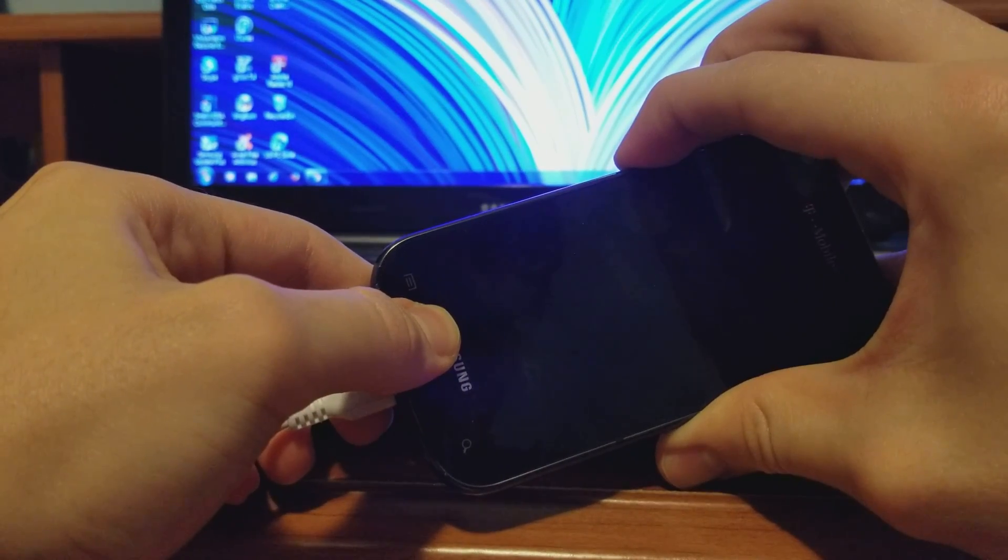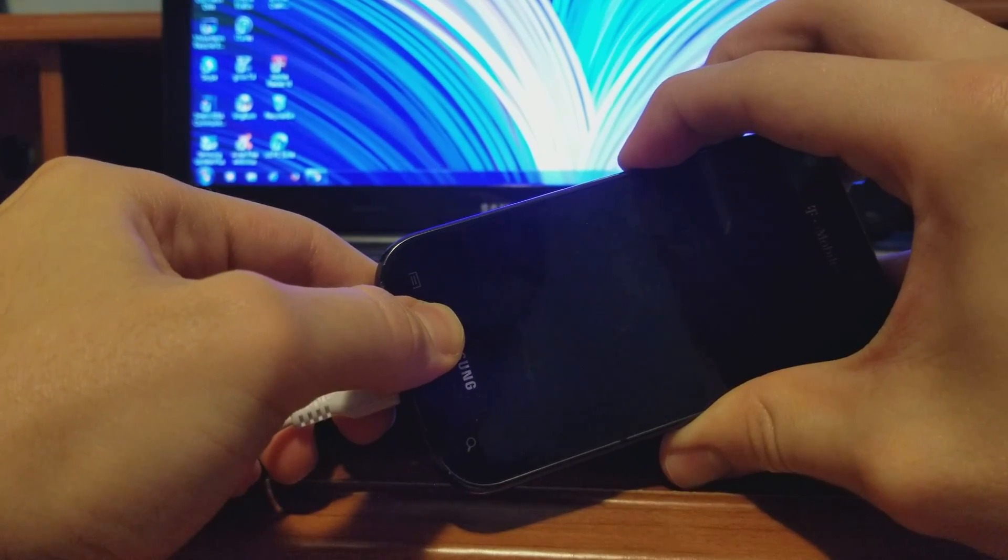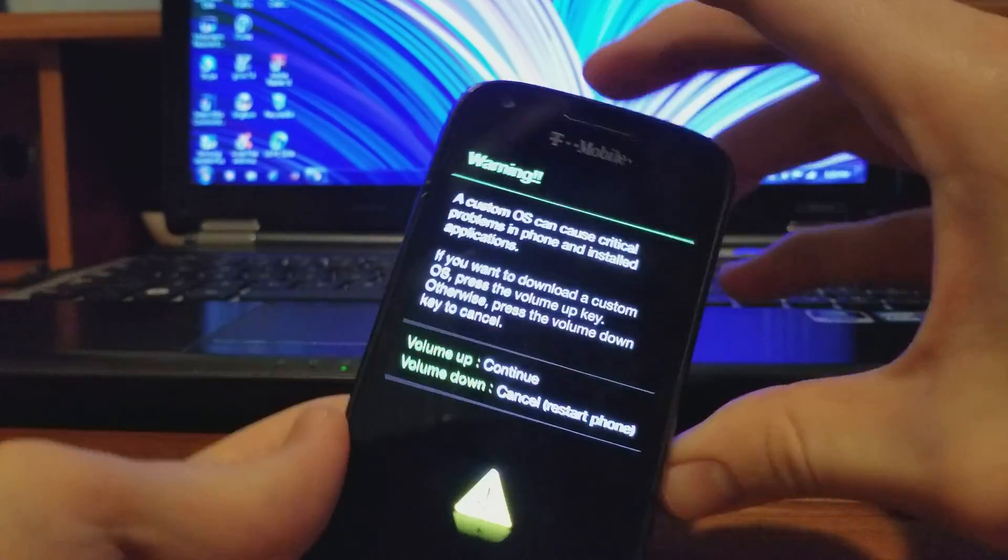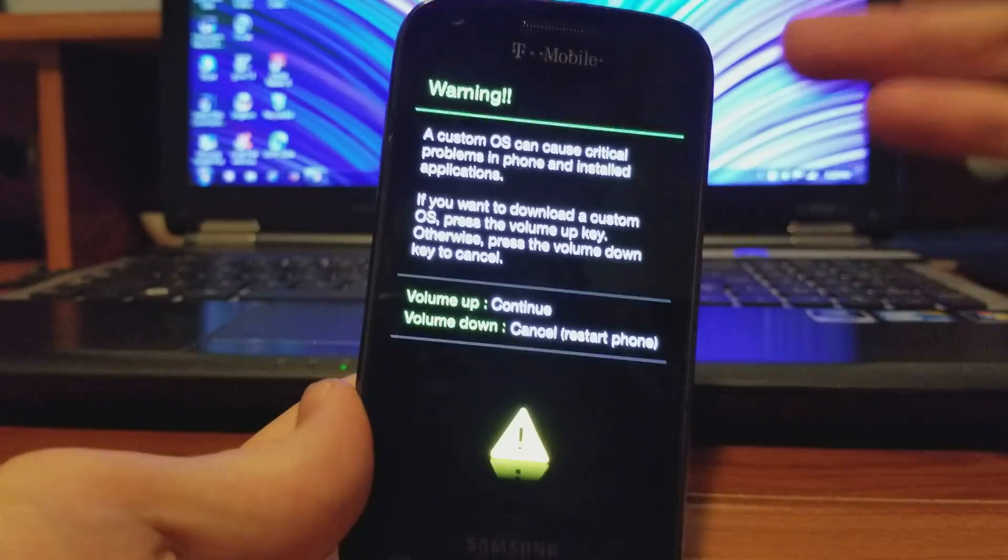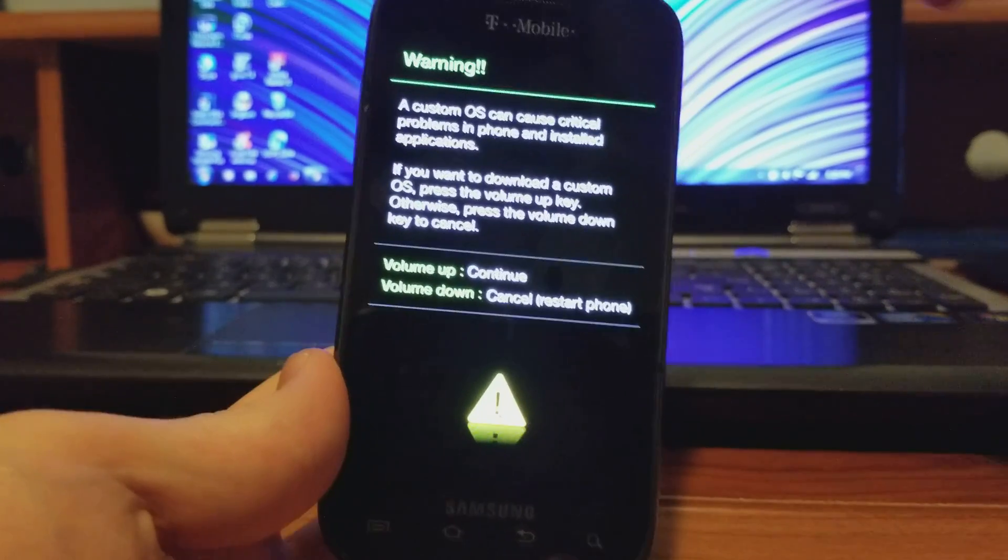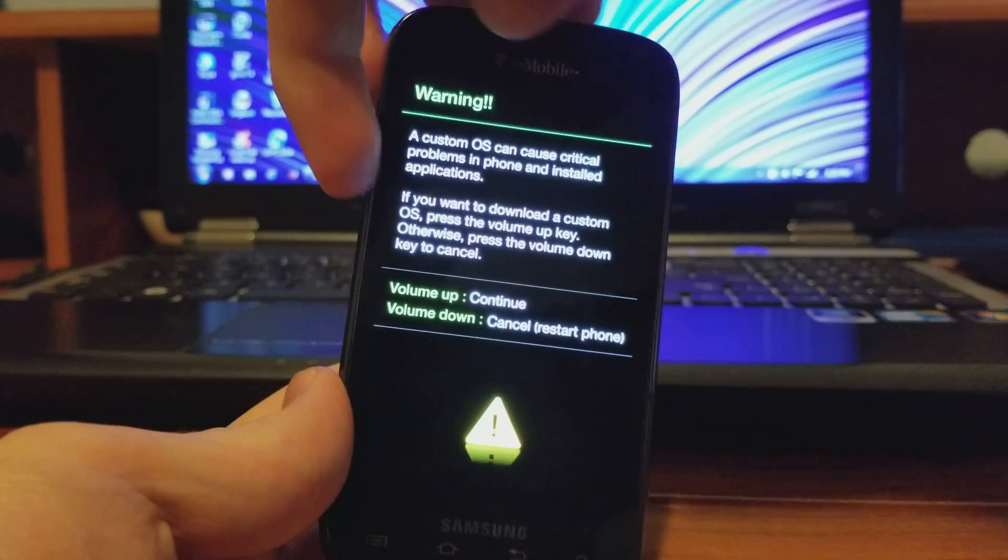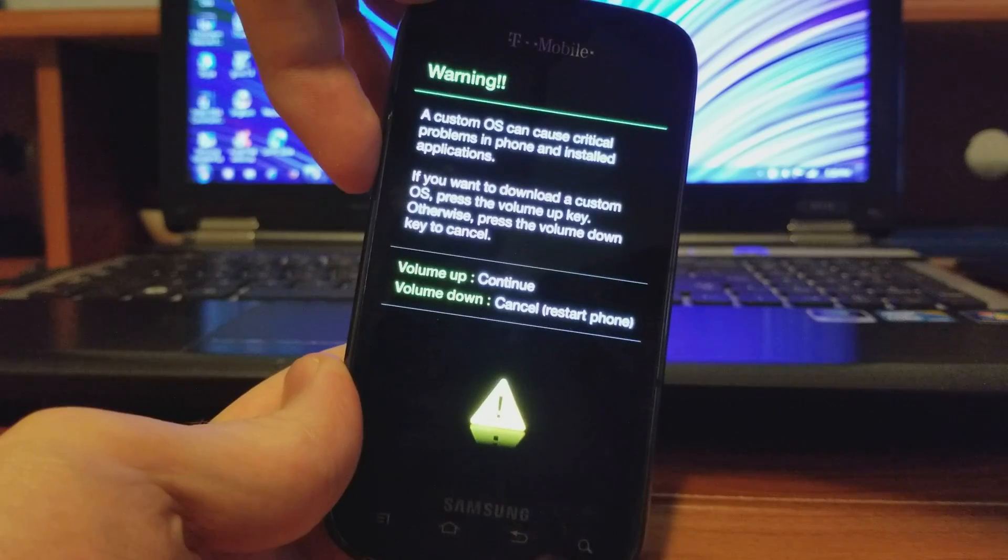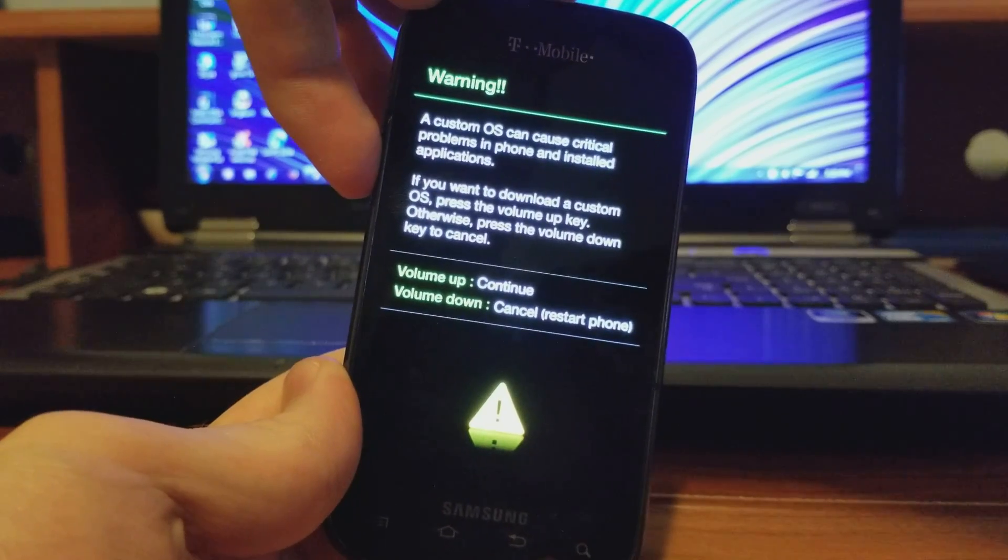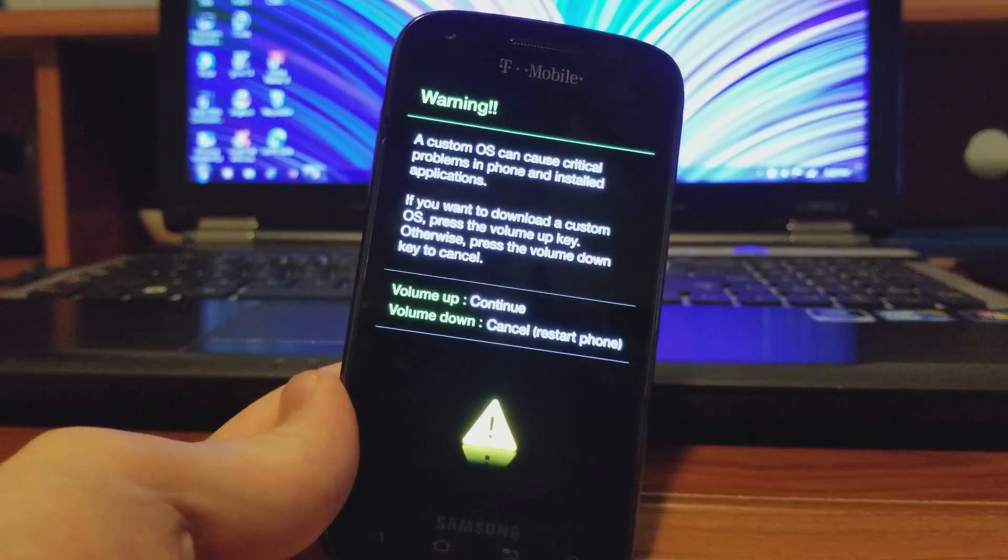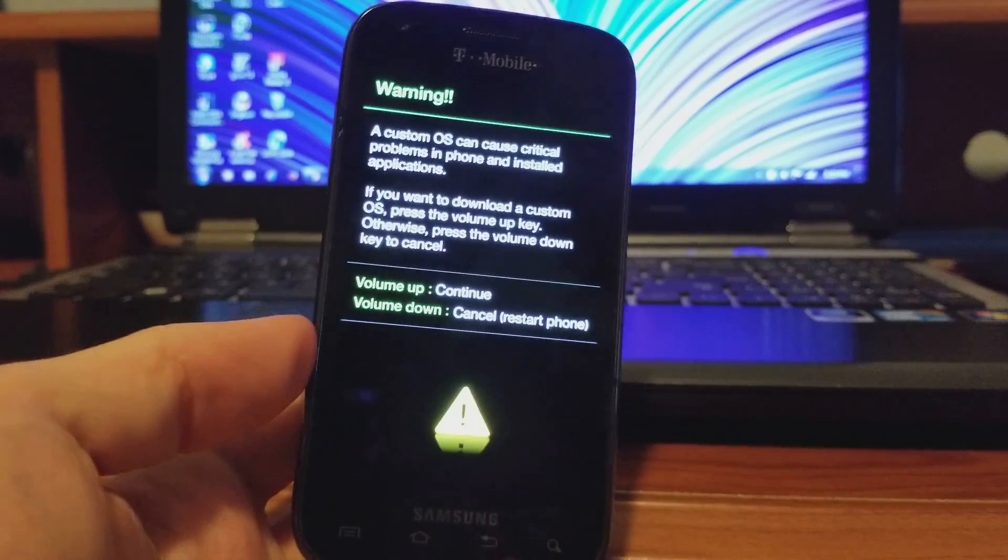Now you'll see a screen that says a custom OS can cause critical problems. We're going to press volume down to cancel and restart the phone. That will take a couple seconds as well.